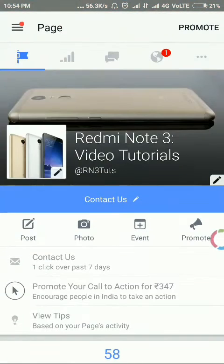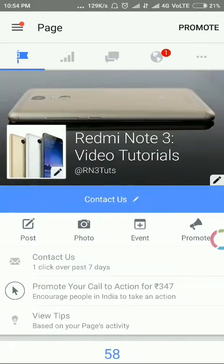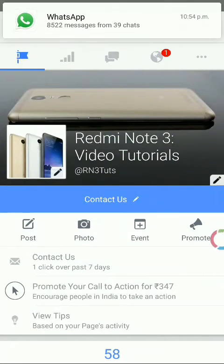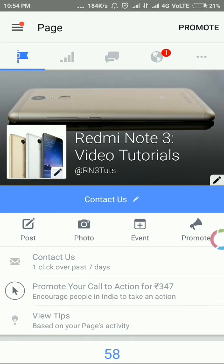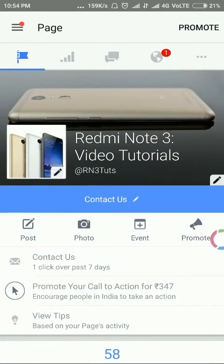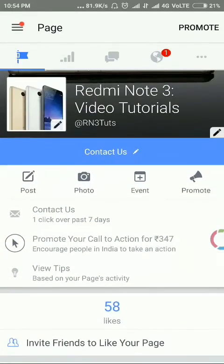Thanks for watching this video. Please subscribe to my YouTube channel. I have created a Facebook page where I will post guides so that you won't have to search Google — you will have a tested guide there. Have a good day.